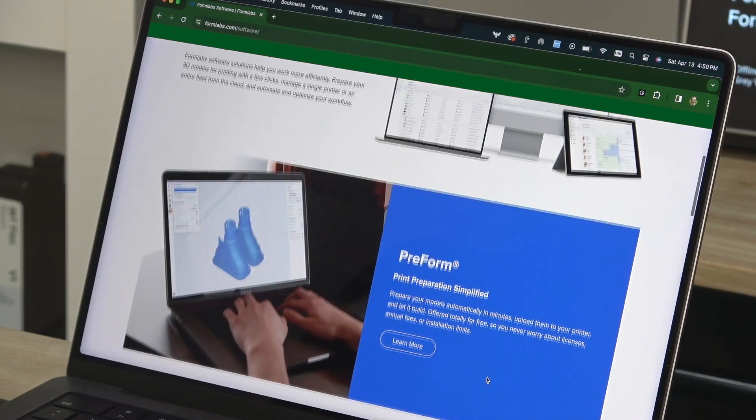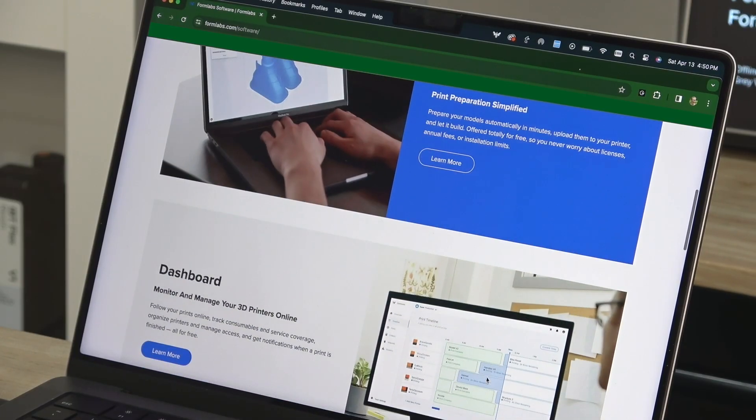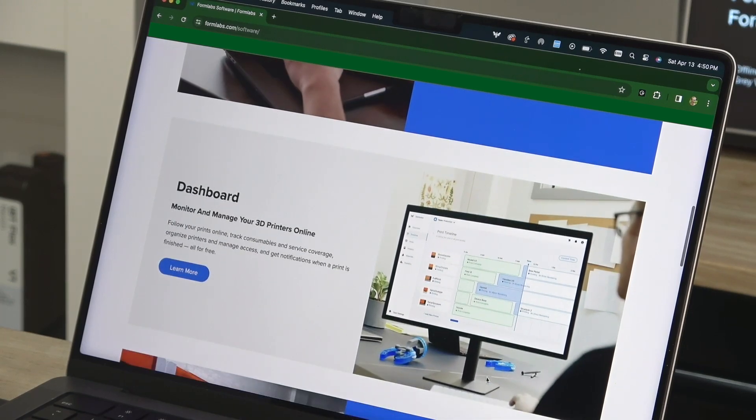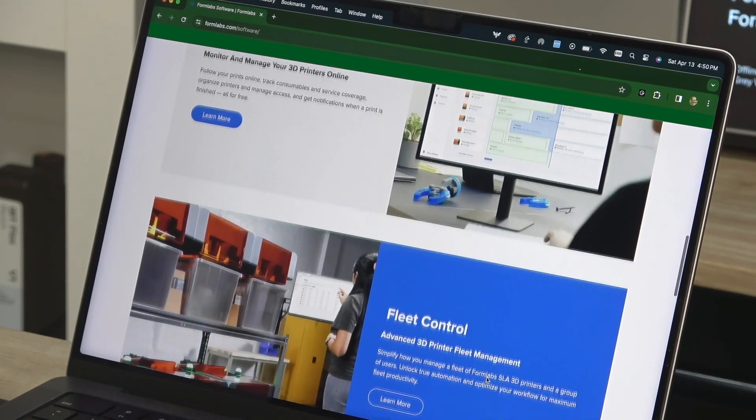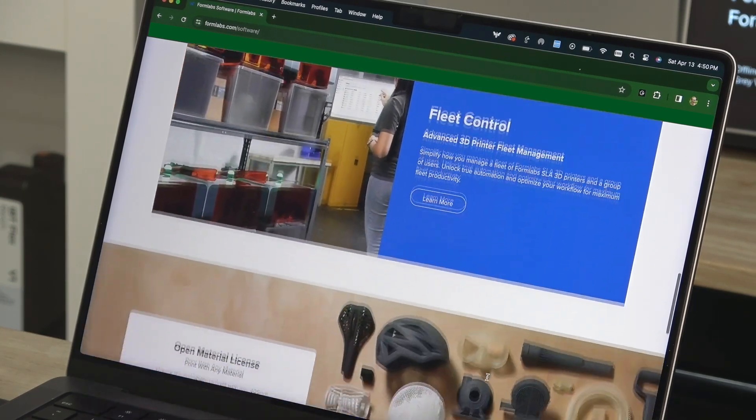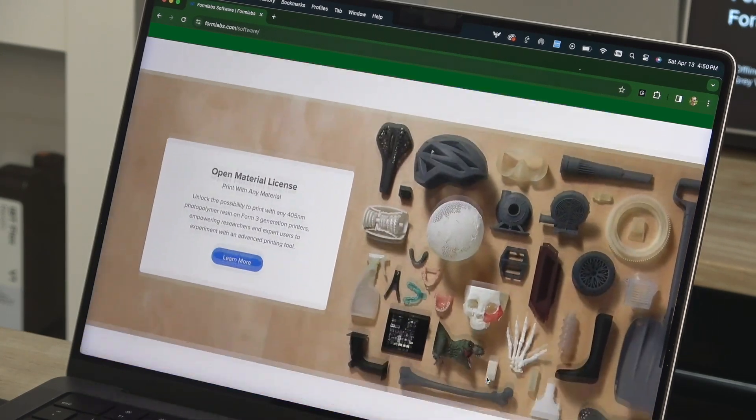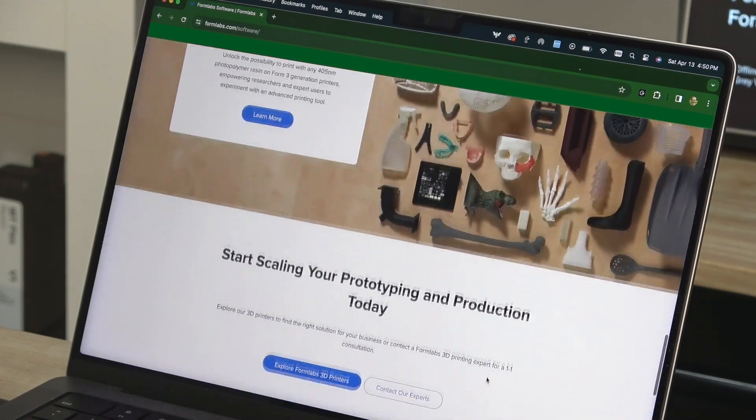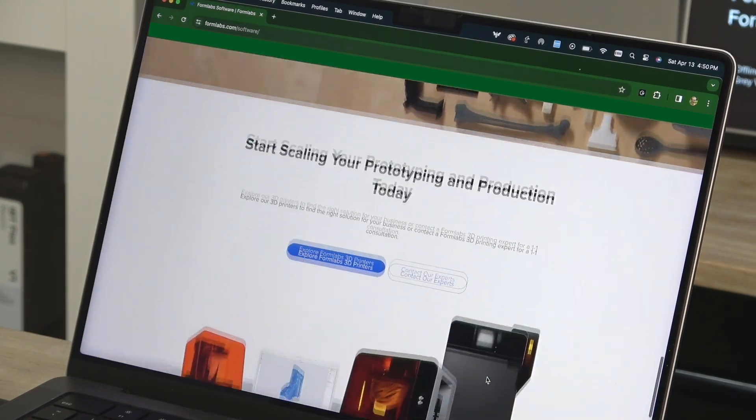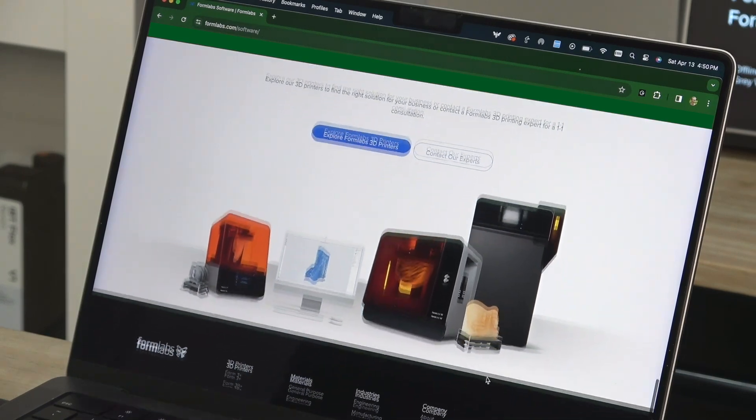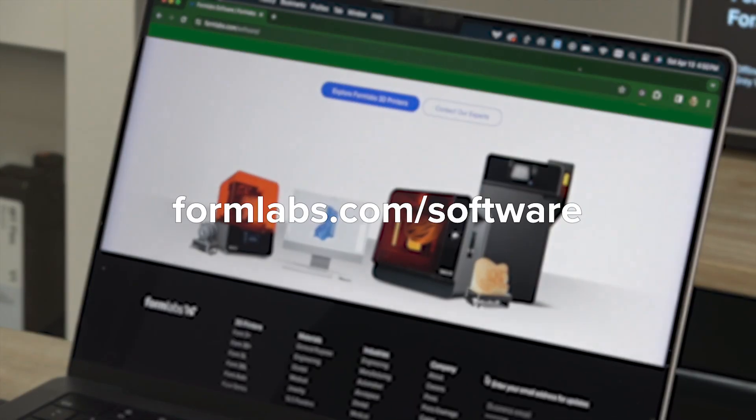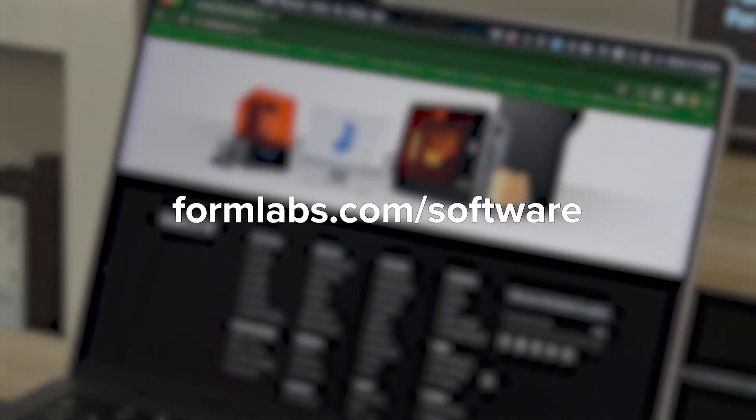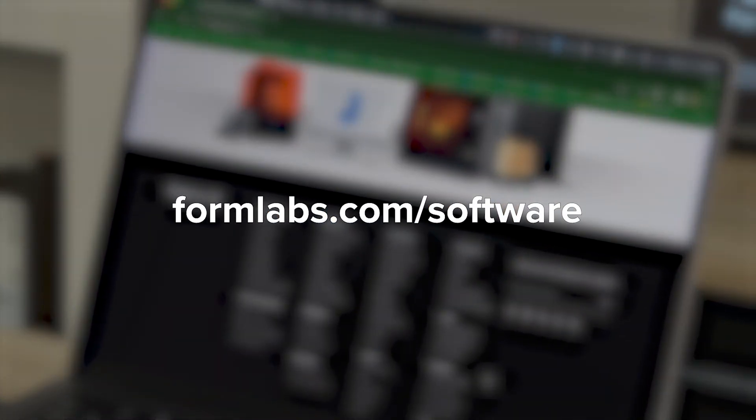Formlabs printers use our dedicated slicing software, Preform, for orienting and supporting your print file before sending it to the printer. You can download Preform by going to formlabs.com/software.